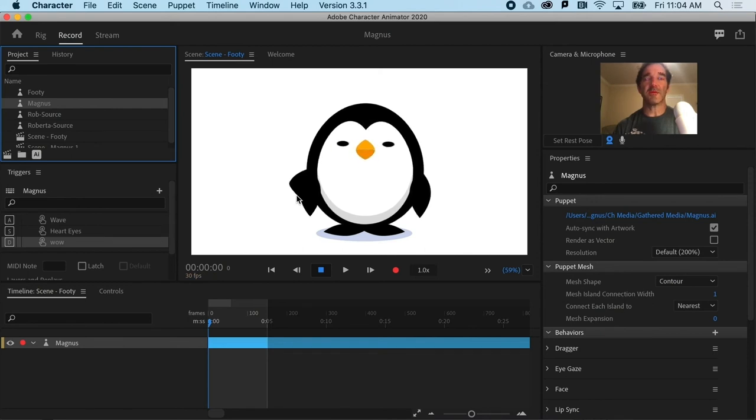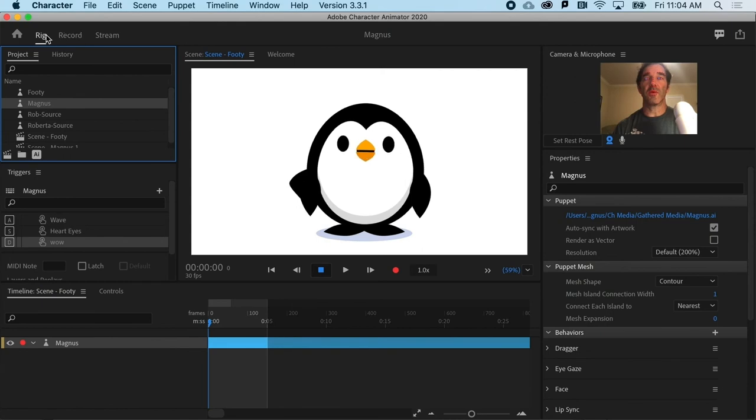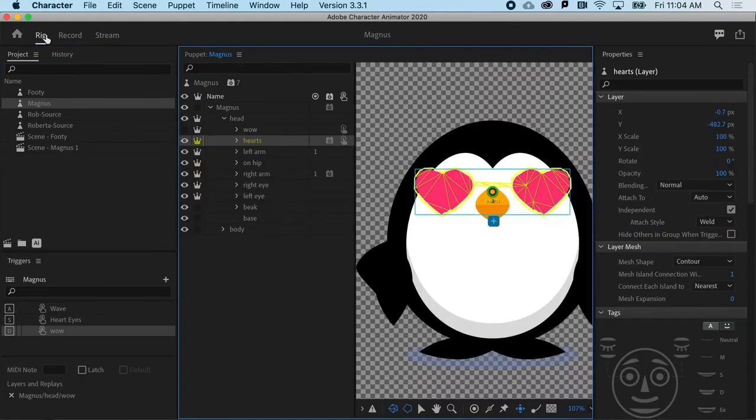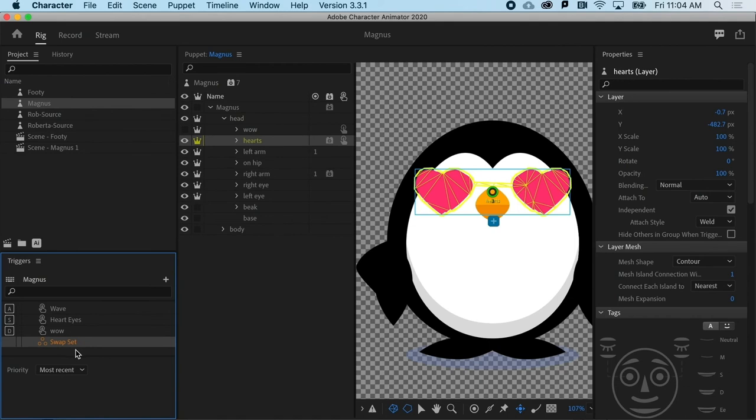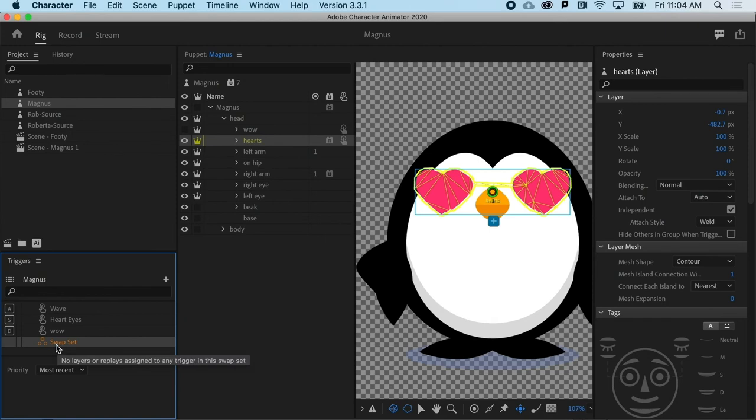And what I want to do is go up to Rig. And I need to create a new kind of trigger rather than a regular trigger. I'm going to create a swap set.